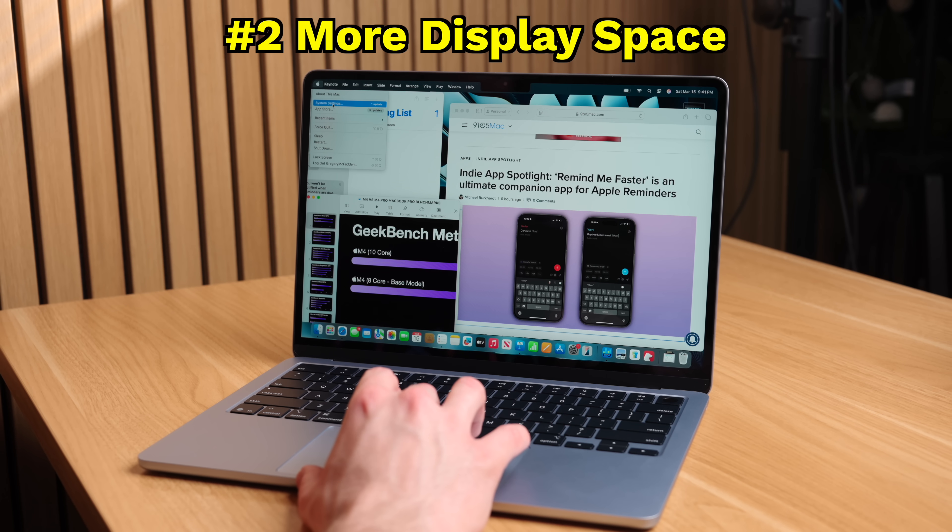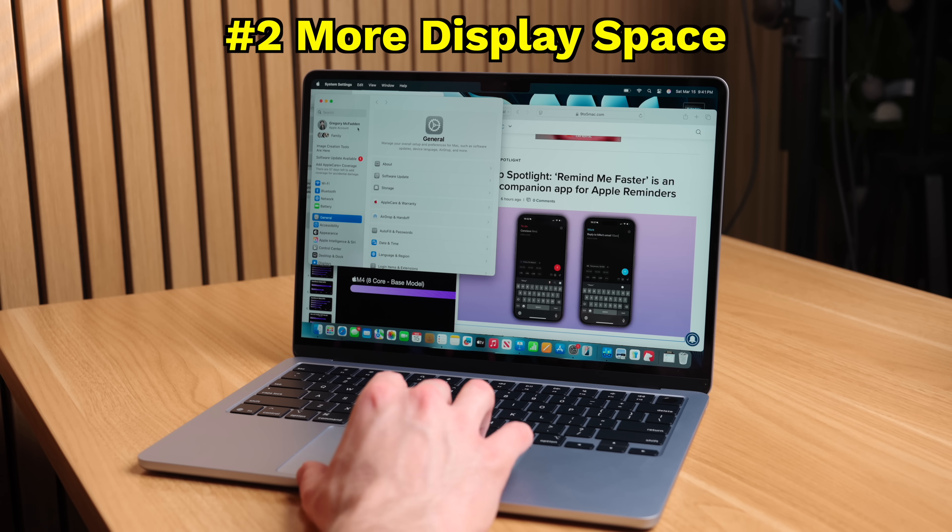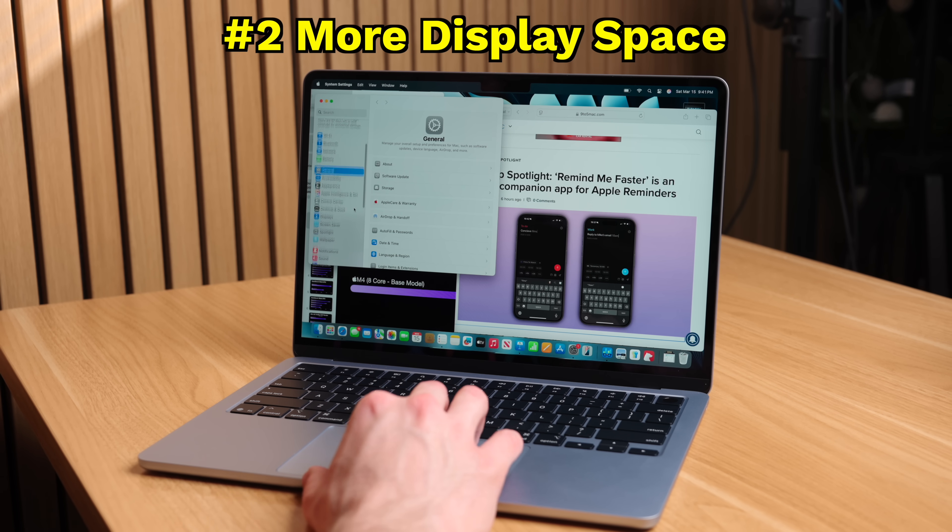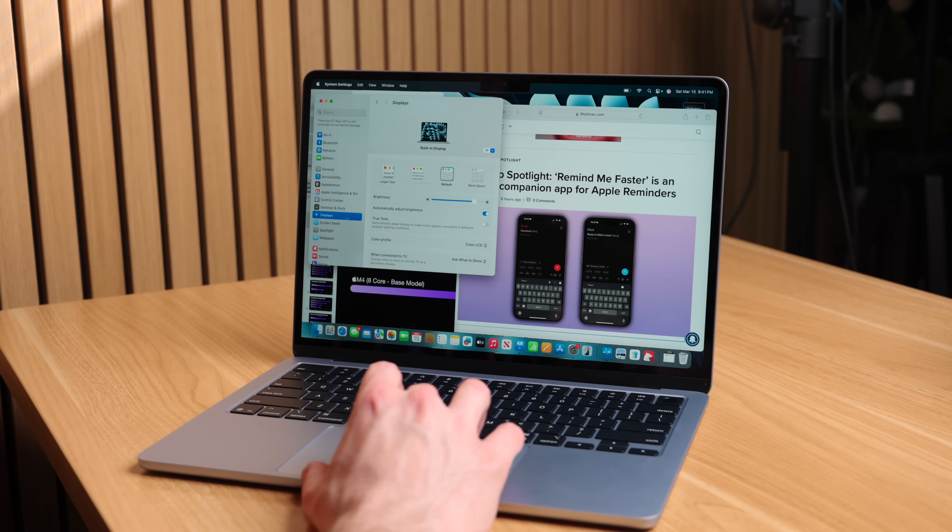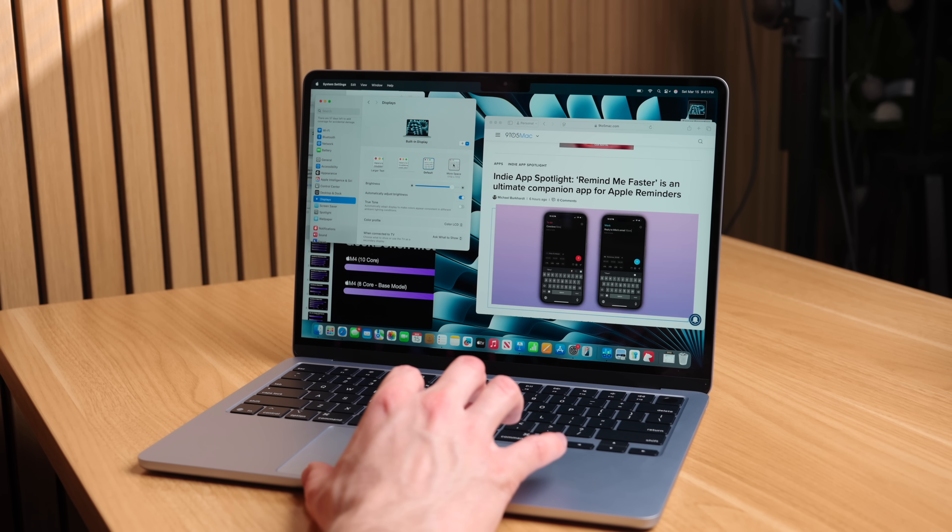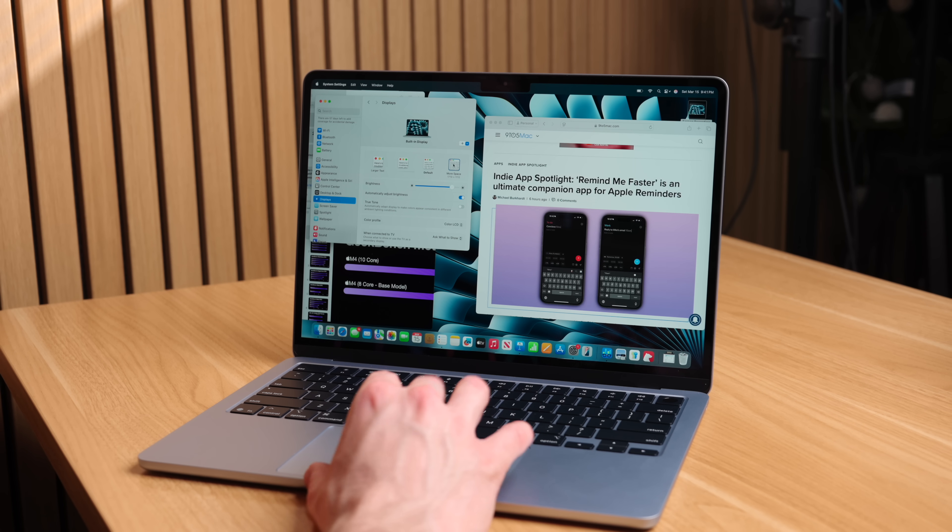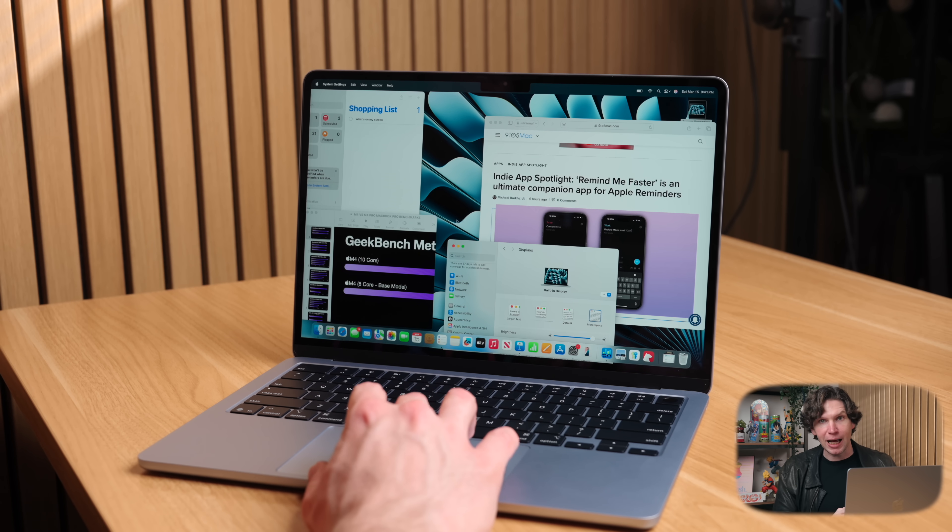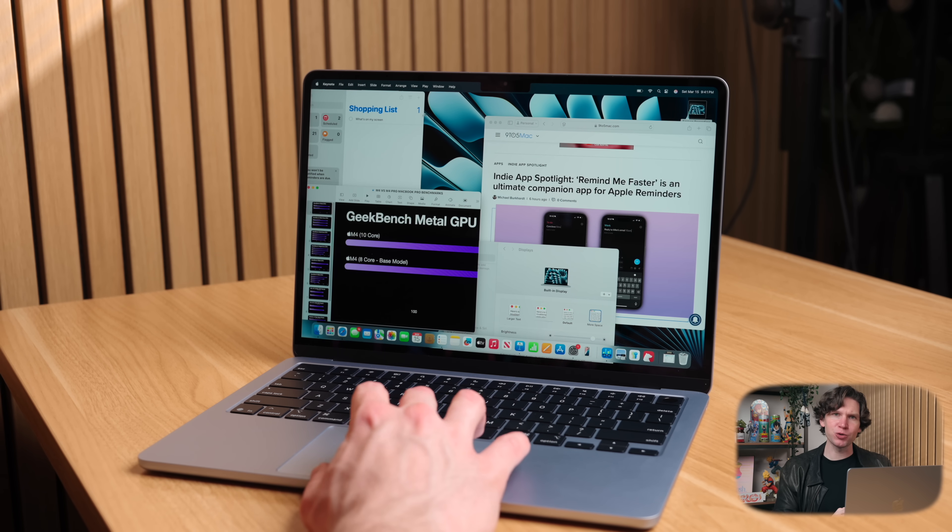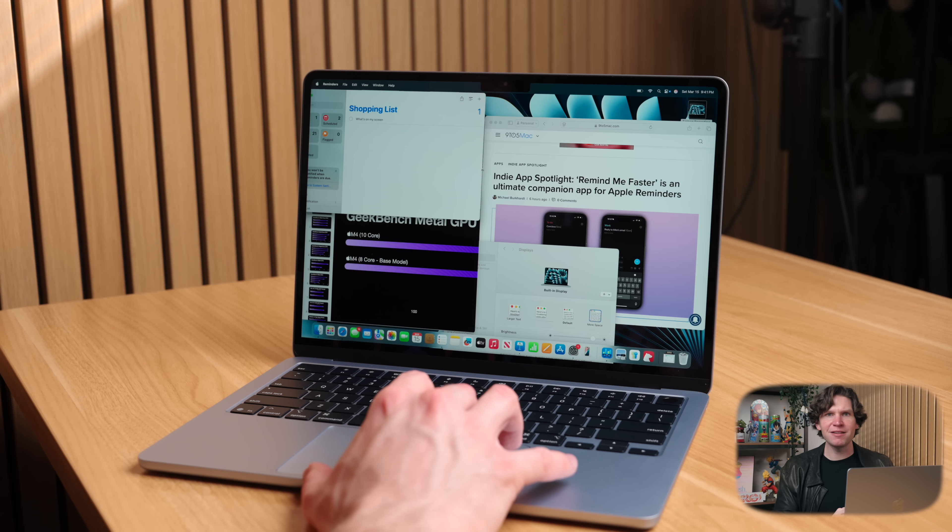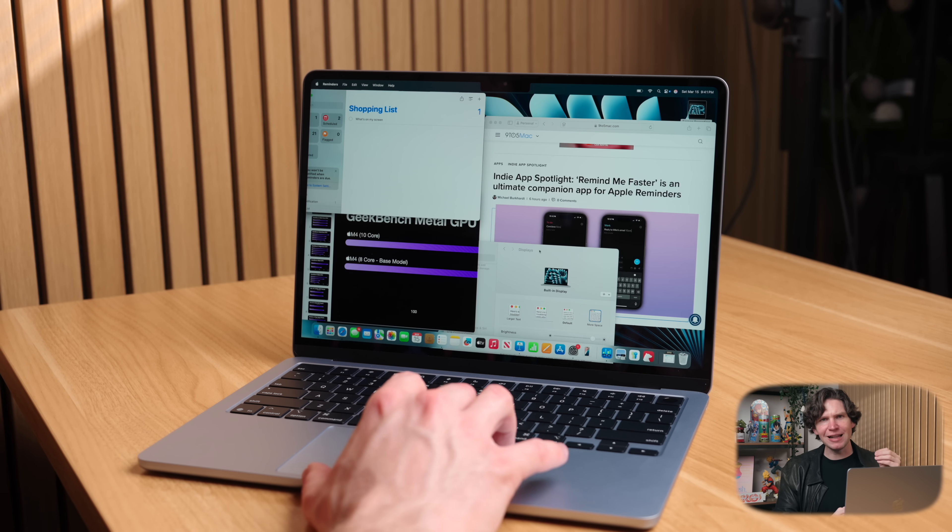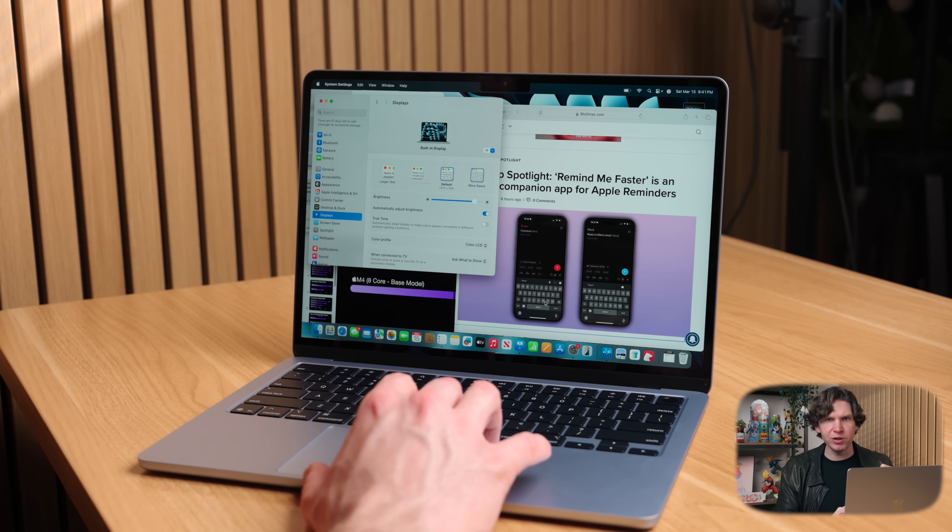Another thing you can do to get more display space is to change your Mac's default resolution. To do this, go to Settings, then click on Displays, and then you'll see a few different options for resolution. And if you click on the option for more space, you can actually make the windows and controls smaller on your Mac, and this will let you get a little bit extra usable screen real estate on your MacBook Air.